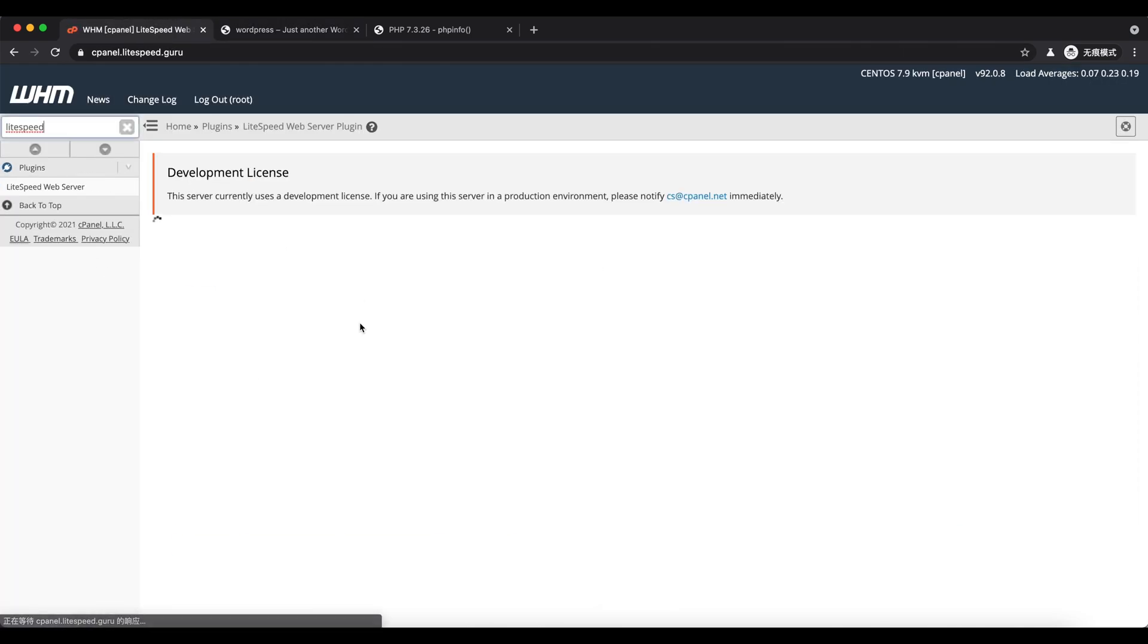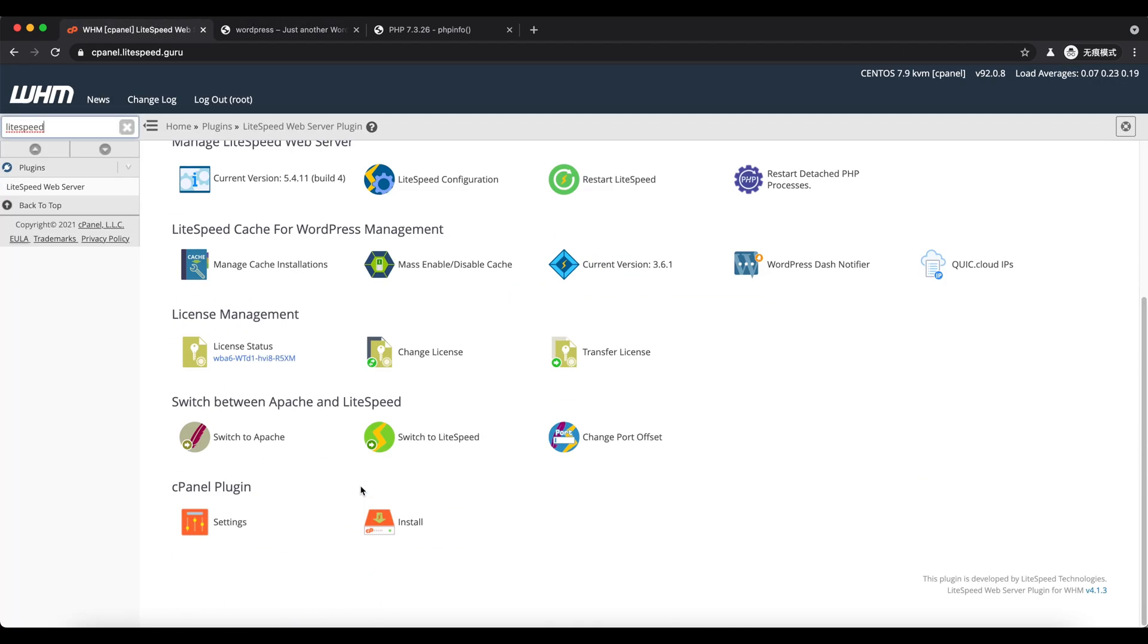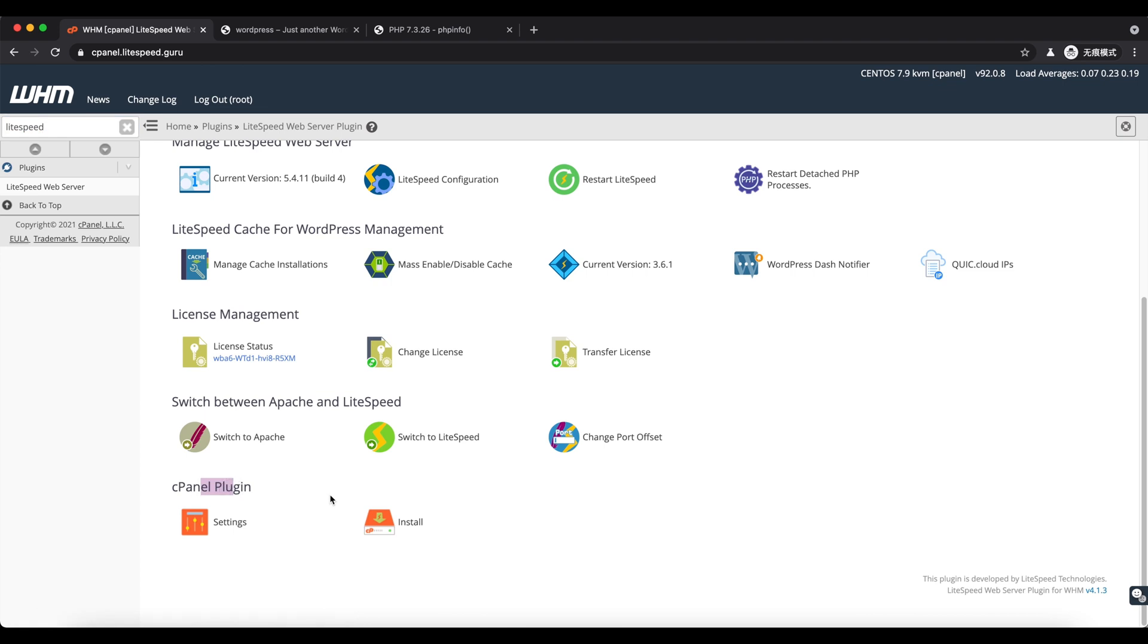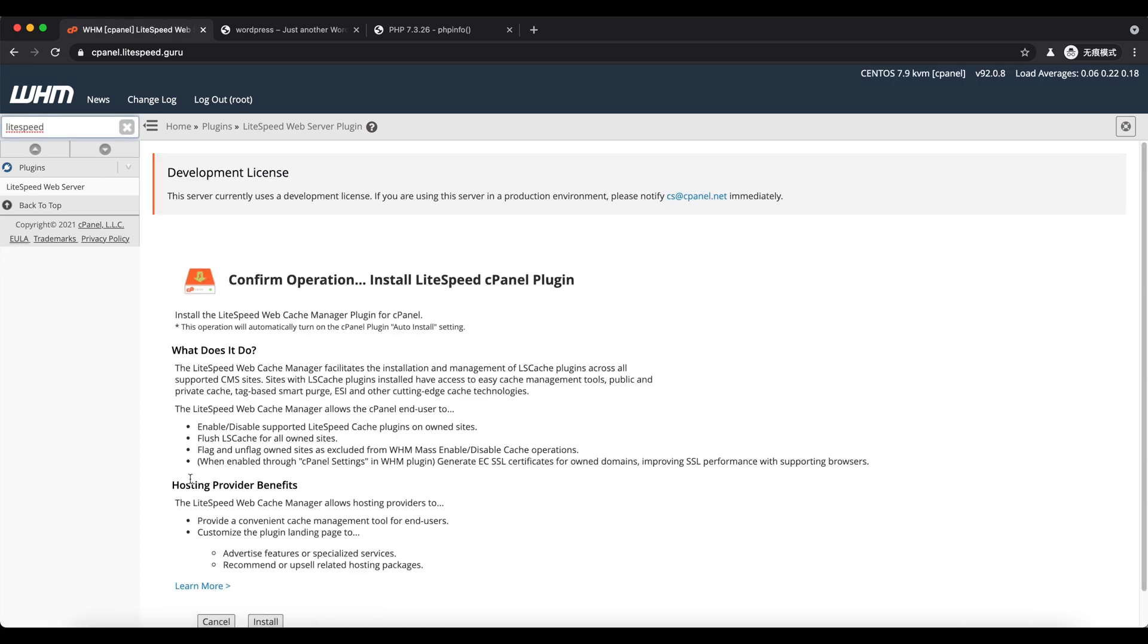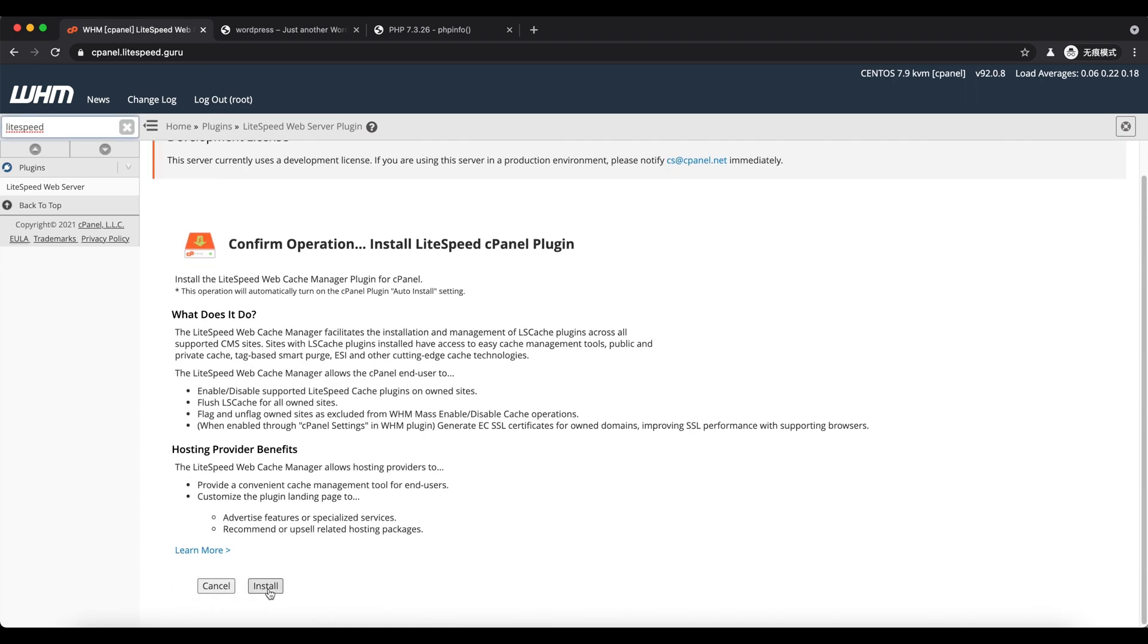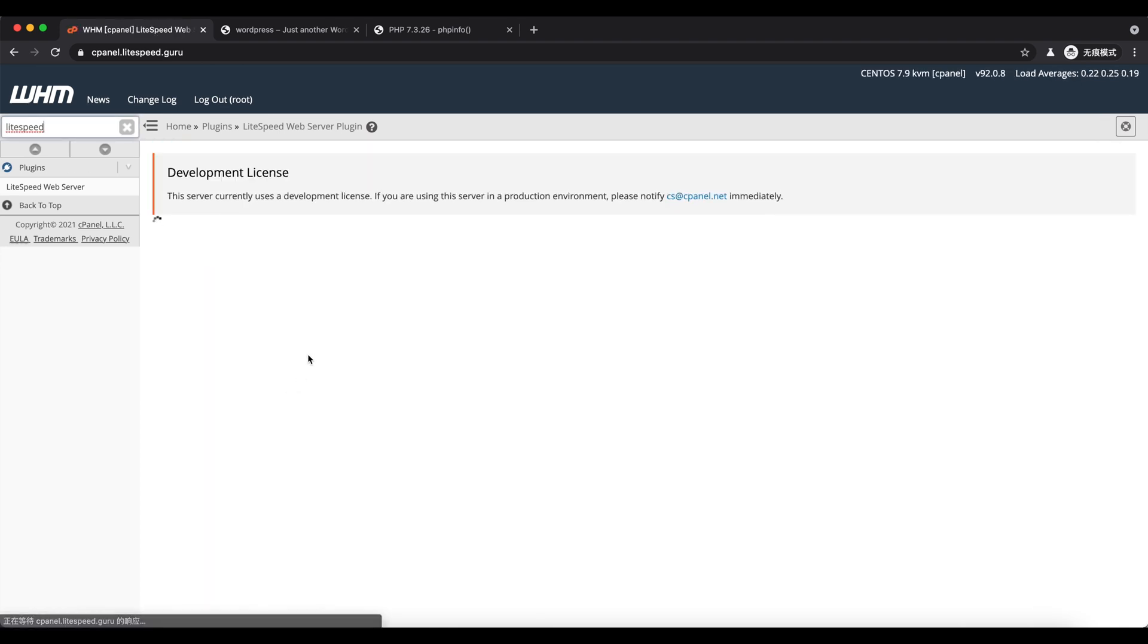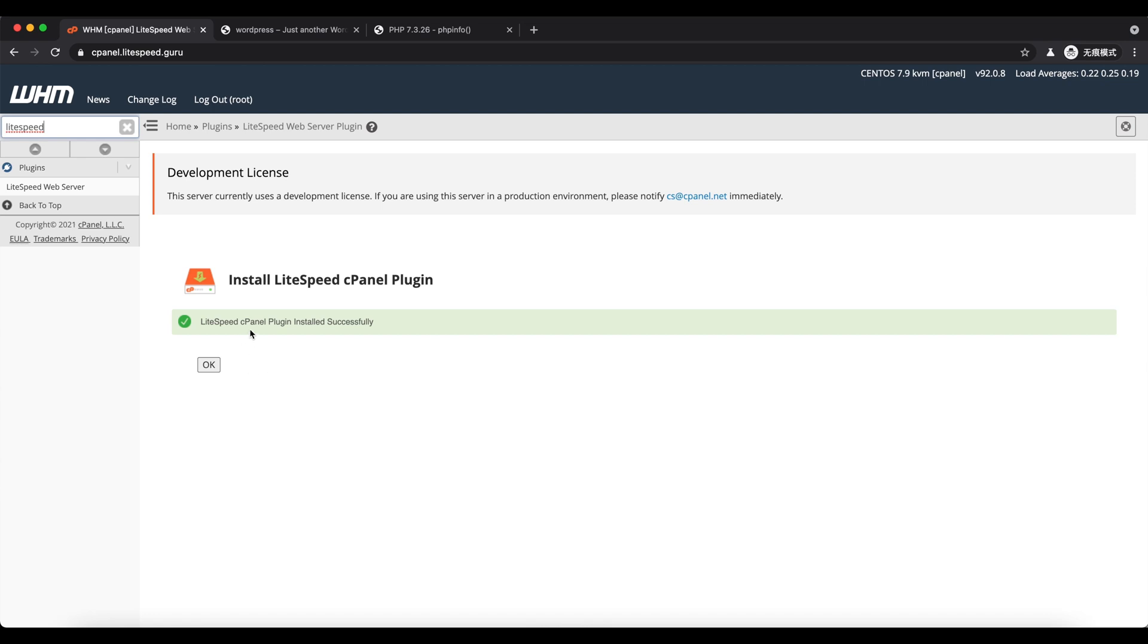This next step is optional. We are about to install the cPanel plugin. It will enable a user's own cache manager for his or her sites in their cPanel accounts.